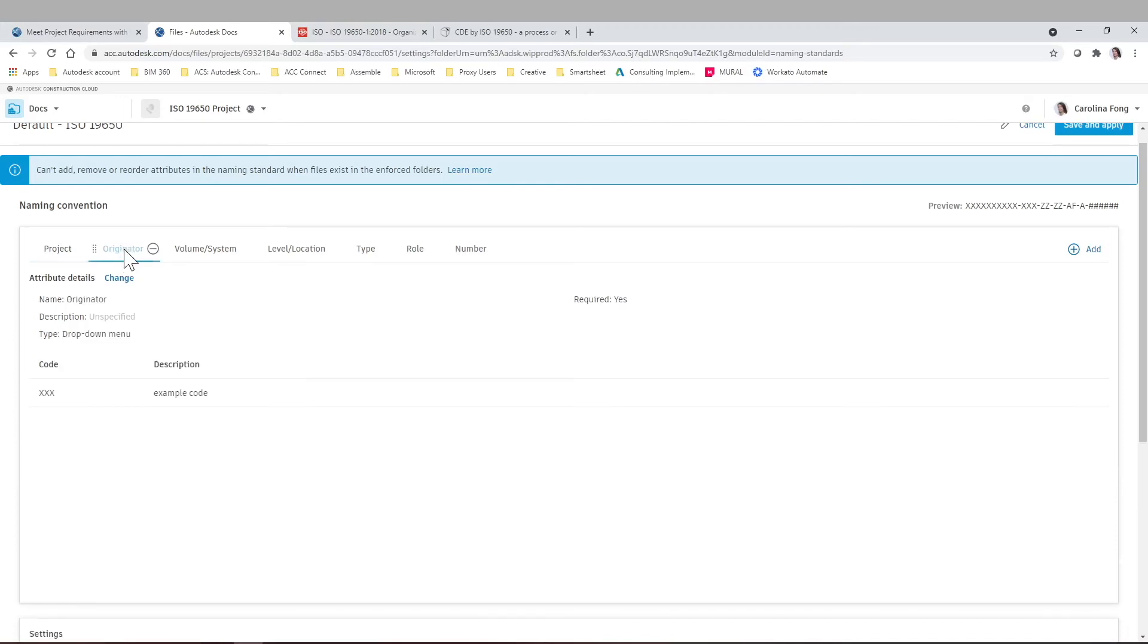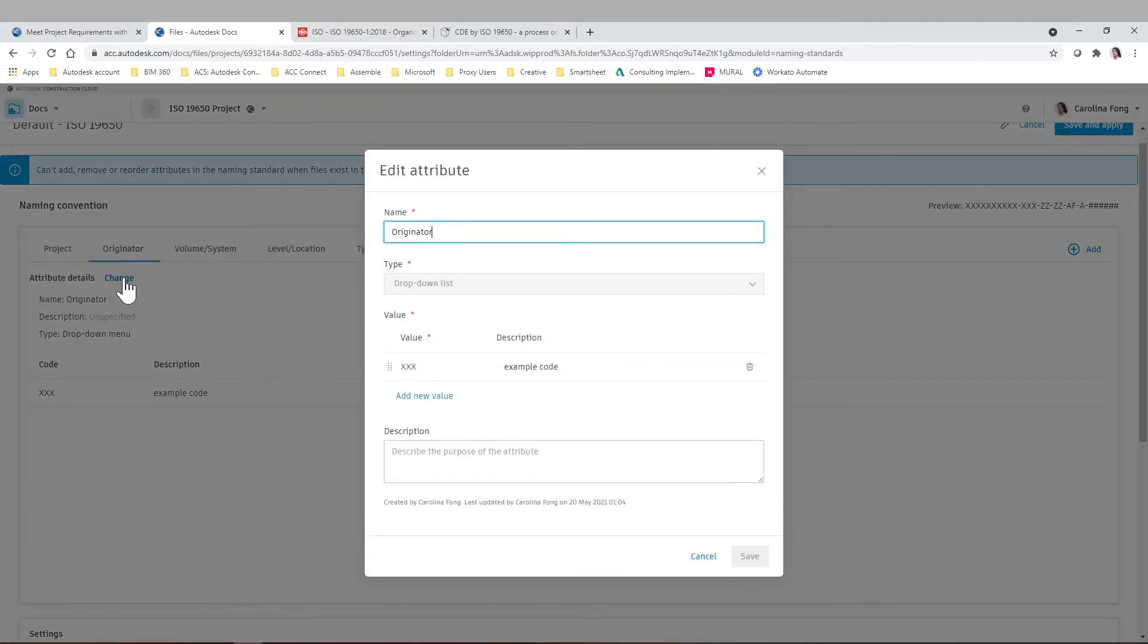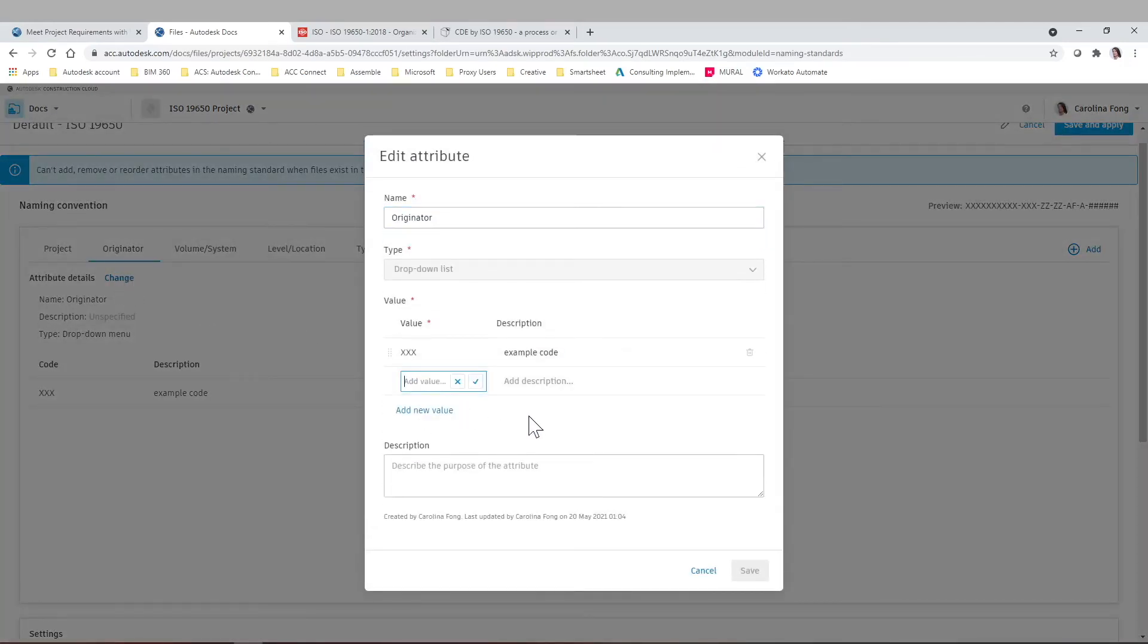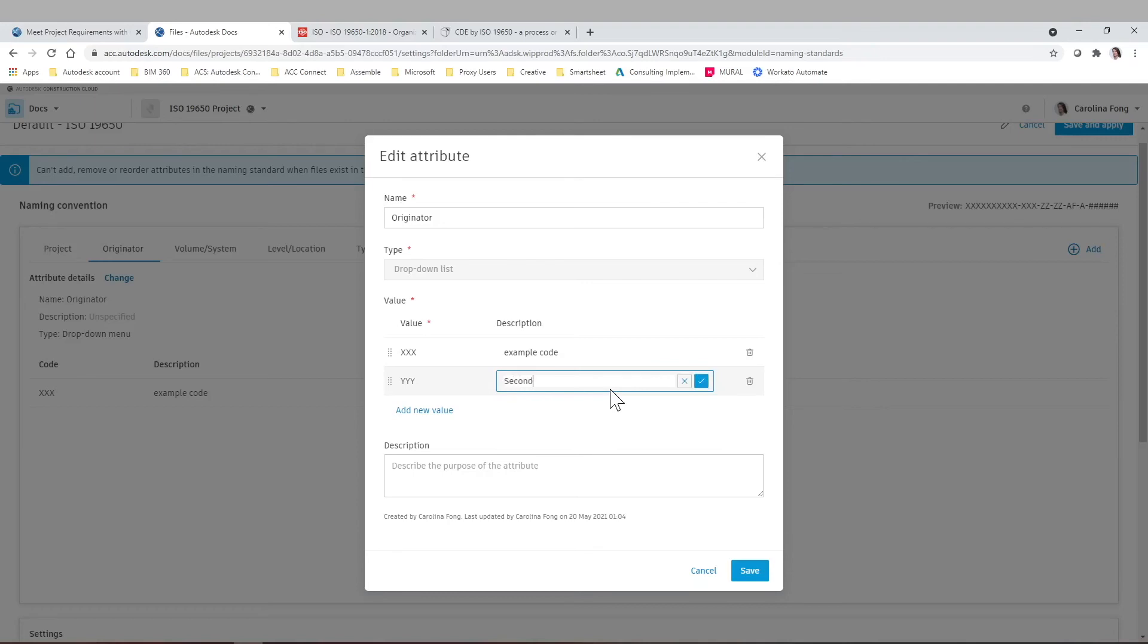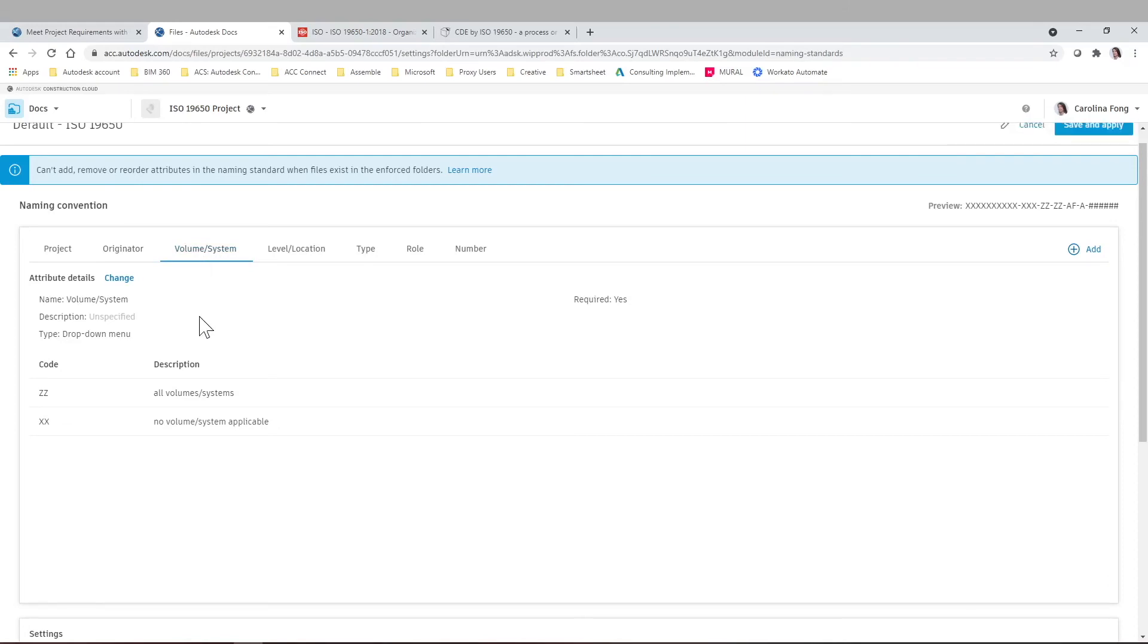If we go to originator, we'll also have that this attribute in particular is a drop down menu and there's a certain code. So for example, let's say we want to add more codes. We'll just click change and we can add more codes. You can also add a description here and then save this attribute. So as you can see, it's very simple to modify your standards. You can do it based on ISO, company, project standards, and test out the different naming conventions and see what works best for you.